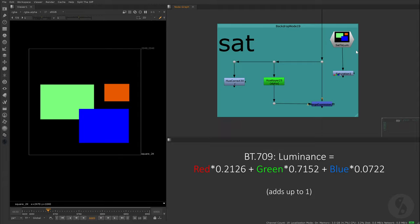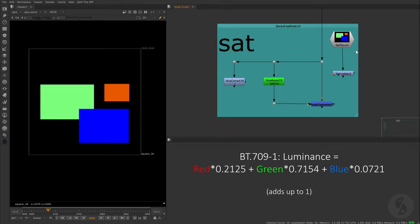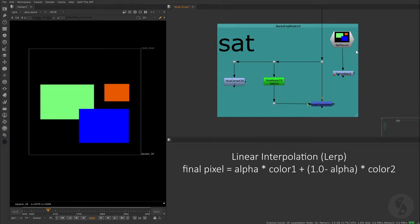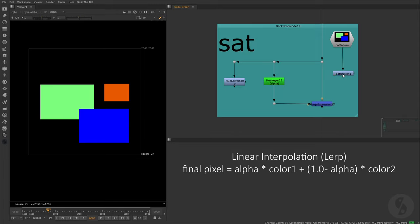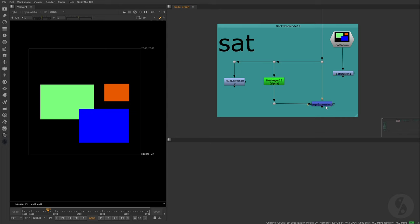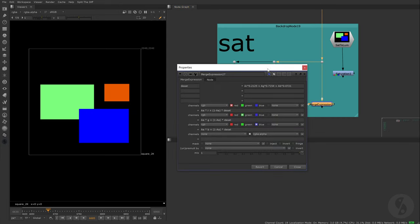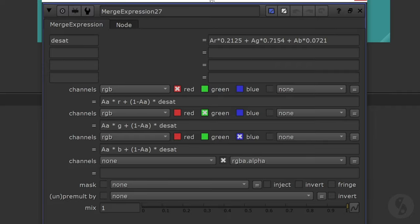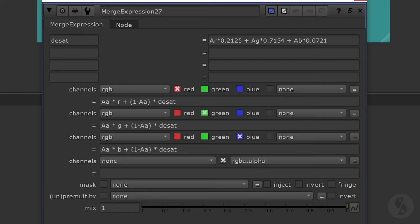The UCorrect saturation operation uses a variation of this called BT709-1. To increase or decrease saturation, you use a function called Linear Interpolation, or LERP. Color 1 in this case is the normal color of our image, while color 2 is the fully desaturated version of it. I will use a merge expression node in order to use this calculation for every one of our three channels. We already talked about how to desaturate an image, so I store this in a variable called deset, so we don't have to type it out for every channel. And now I use our LERP function. Upper scale A, lower scale A means I'm using the alpha channel of input A.